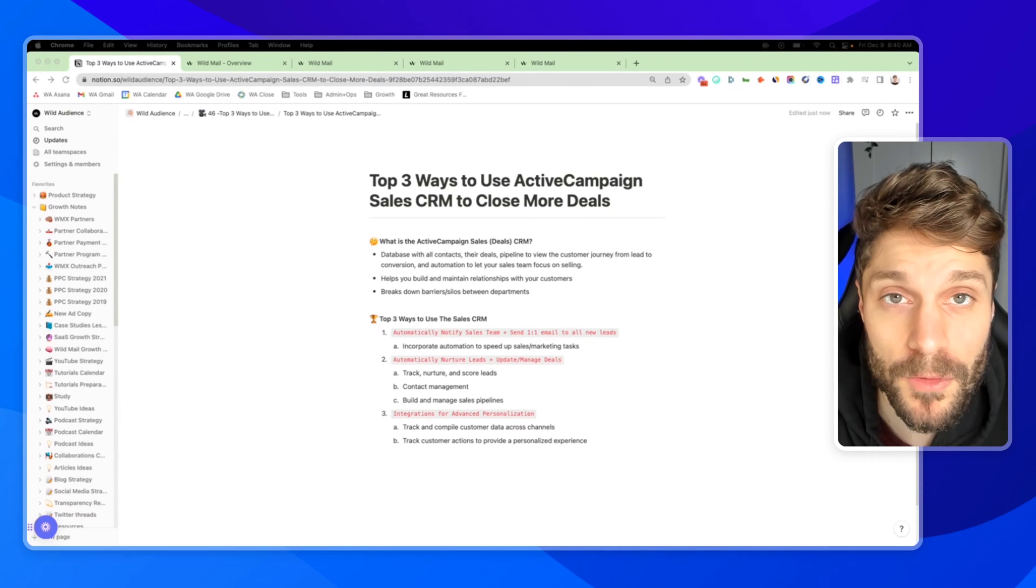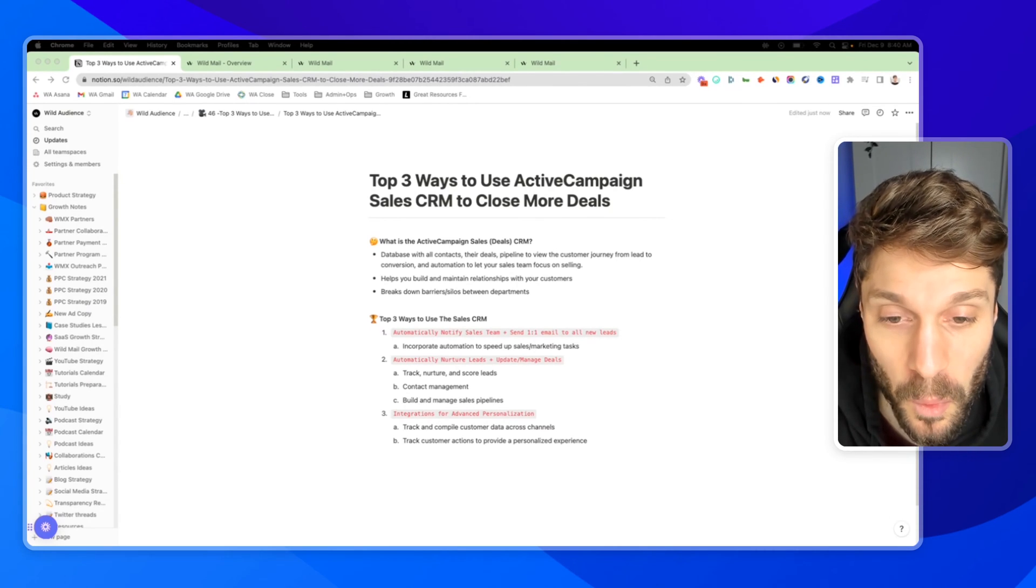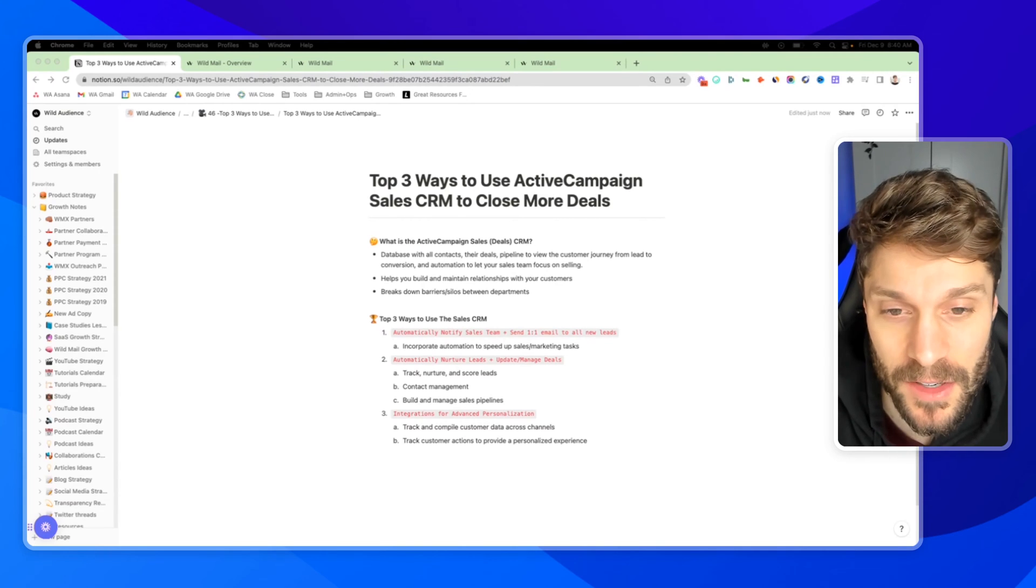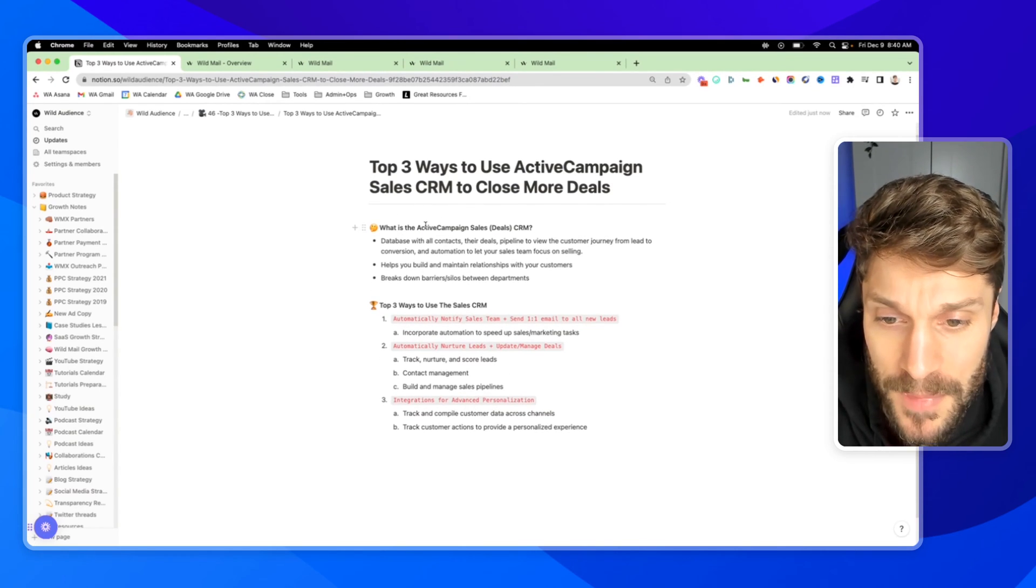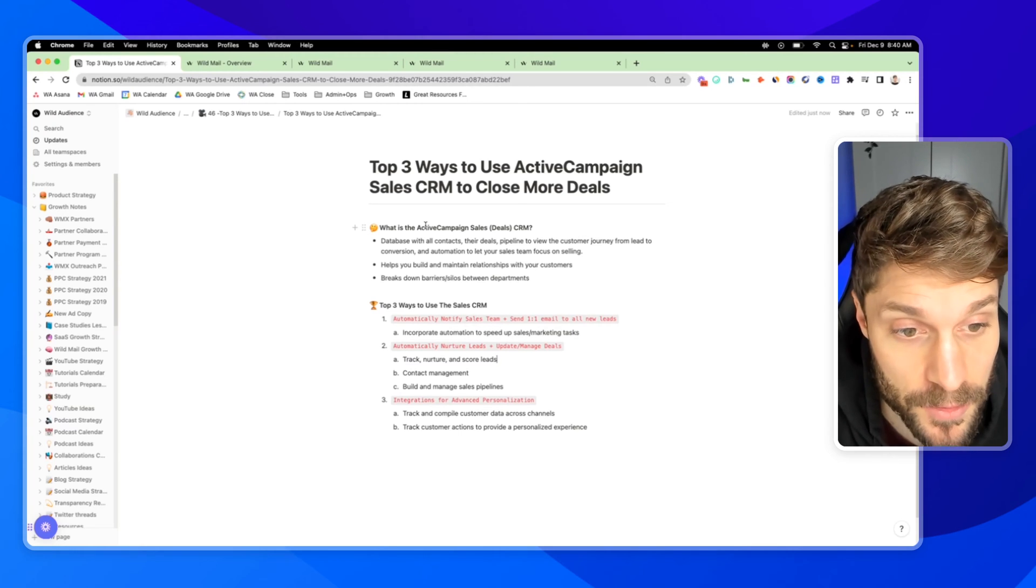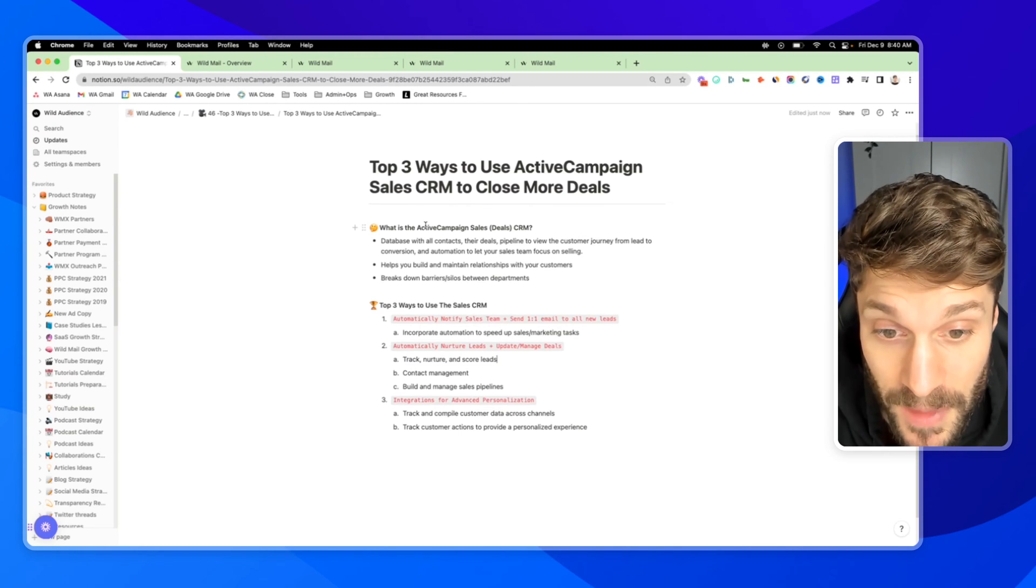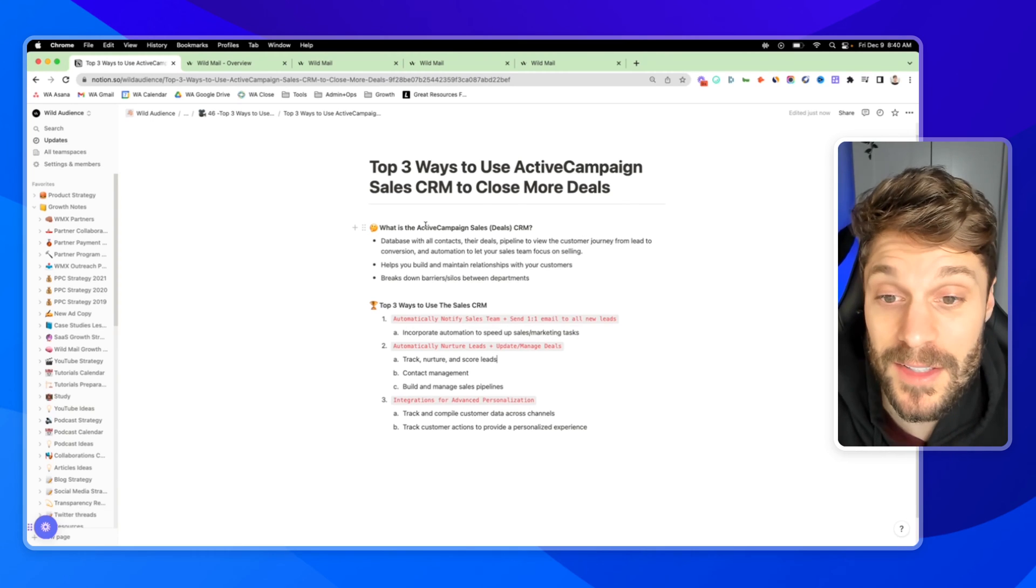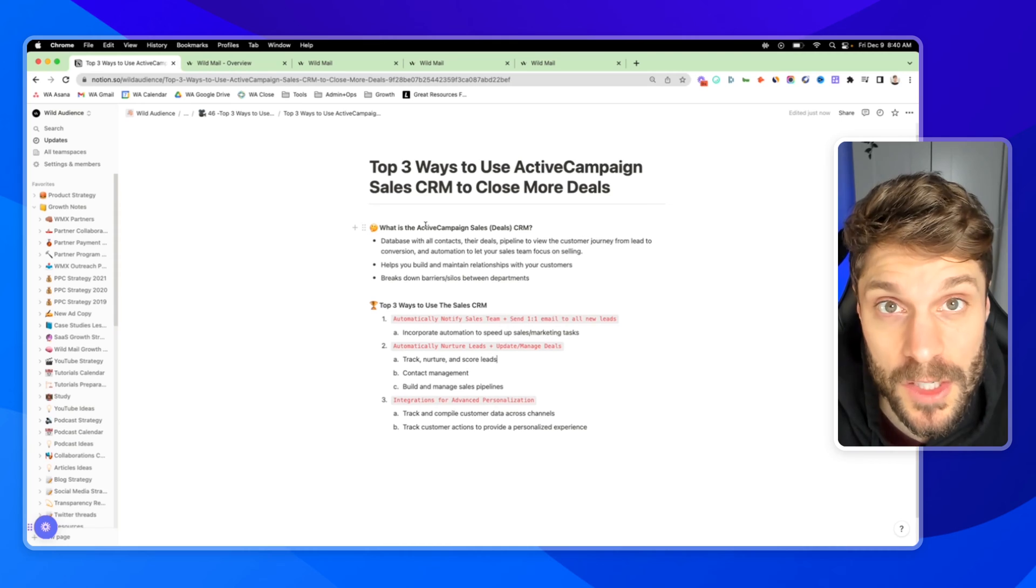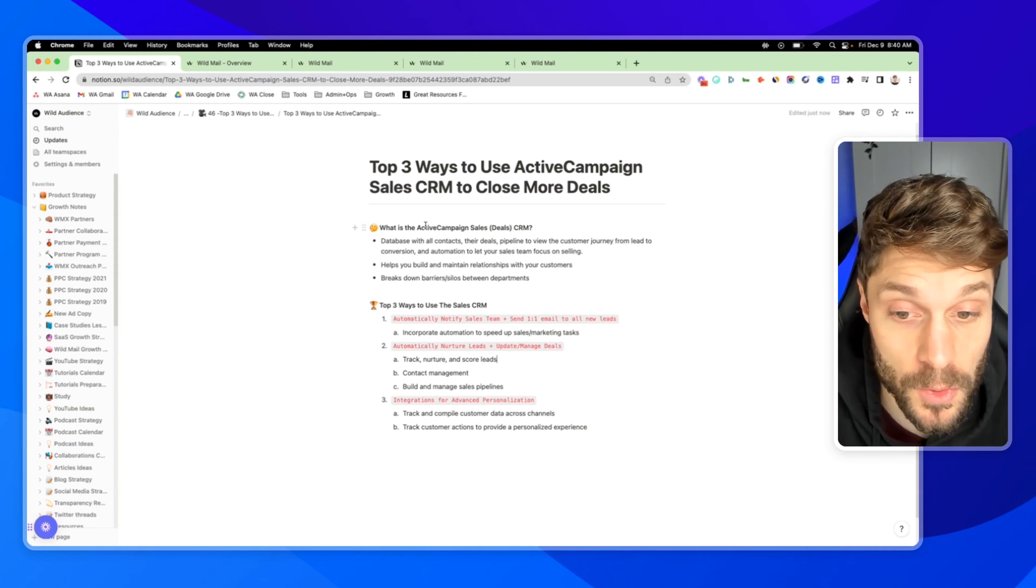So before I show you the top three ways to use the sales CRM, let's talk about what the ActiveCampaign CRM is in terms of sales and deals. The CRM is a database with all contacts, their deals, a pipeline to view the customer journey from lead to conversion, and automation as well to let your sales team focus on selling, doing the things that they do best, building those relationships with prospects, and then moving them through the pipeline to close.